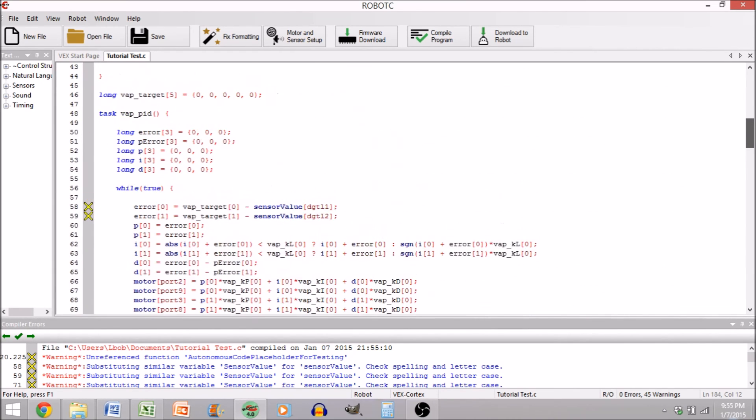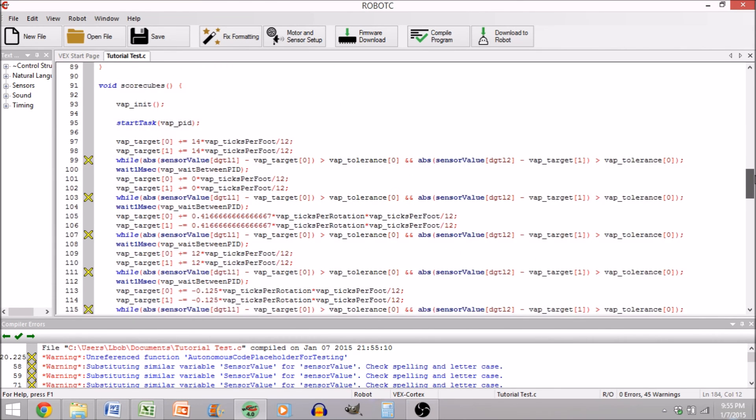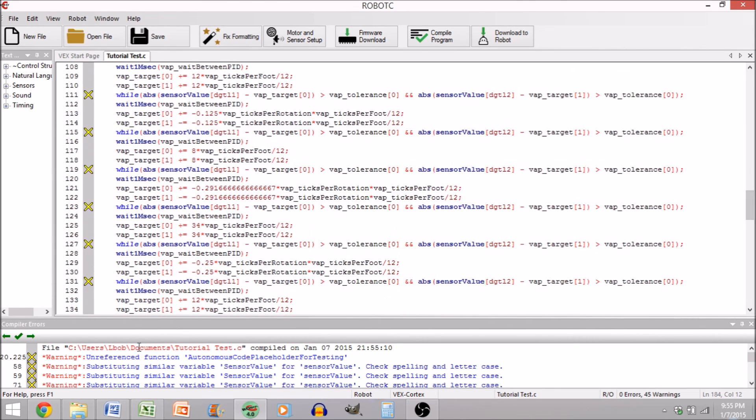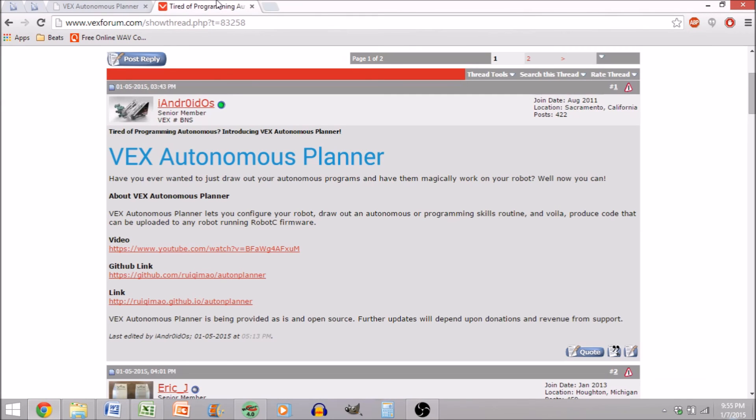So, with fine-tuning of those variables up here, this would be a completely viable little programming run. So, once again, thanks to iAndroidOS, or Ruikimao, for developing this great tool.